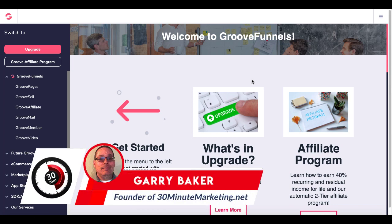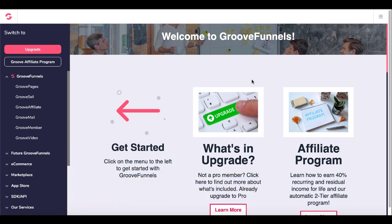Hey Gary Baker here with 30minutemarketing.net. By the end of this video I'm going to show you exactly how to build a free website from scratch using GroovePages.